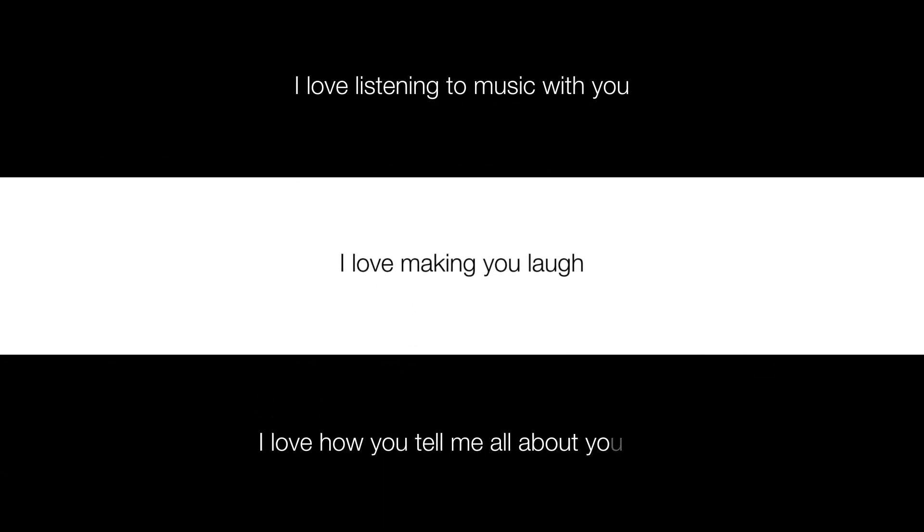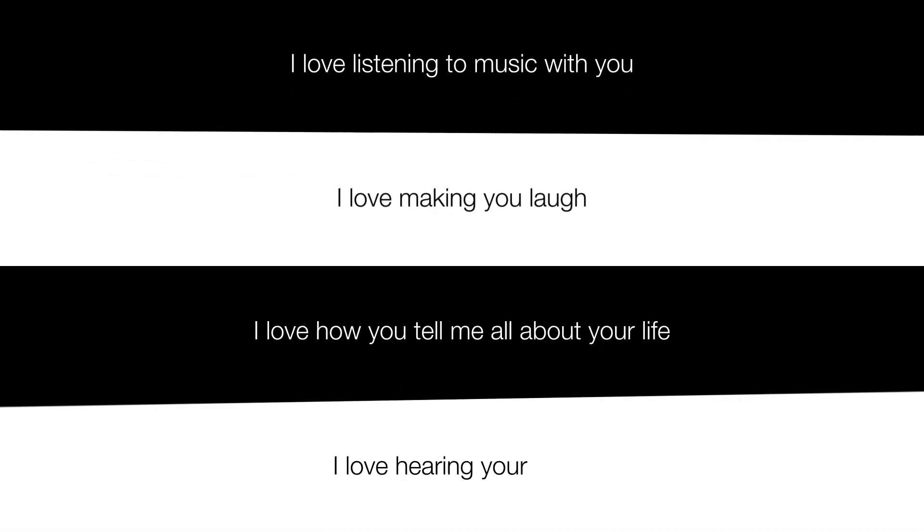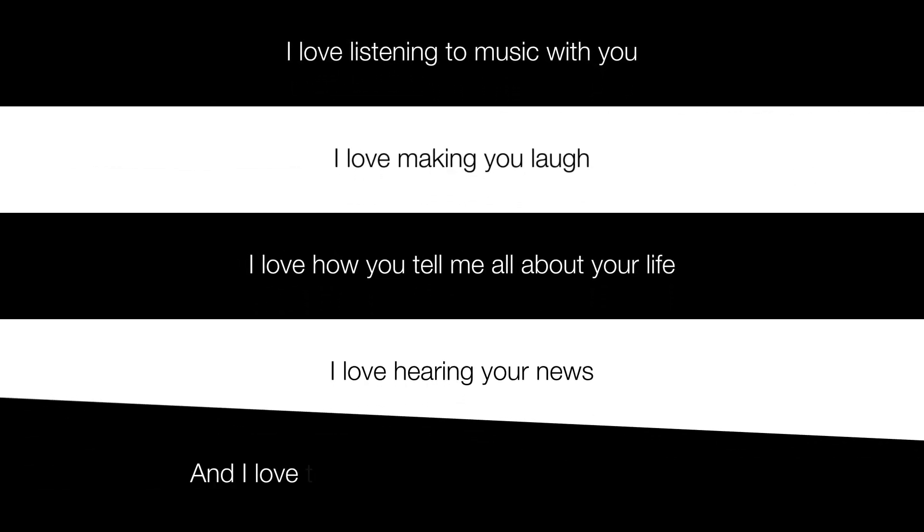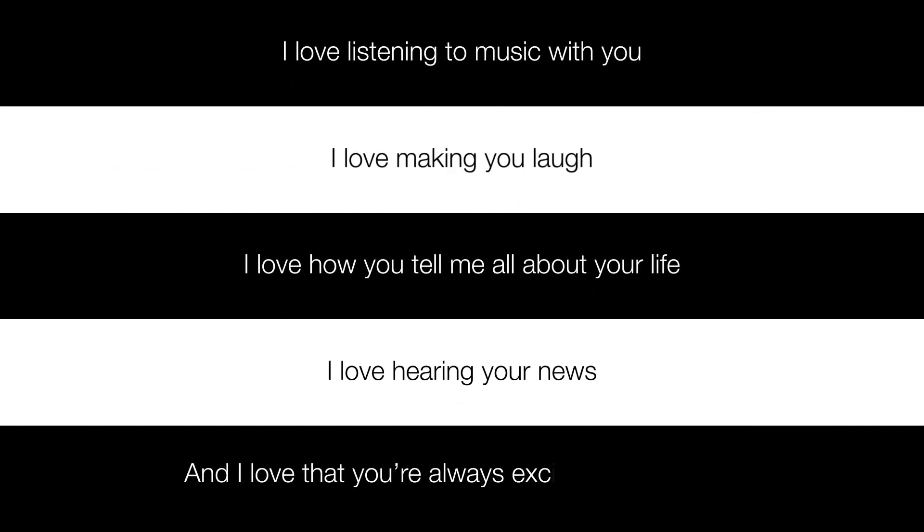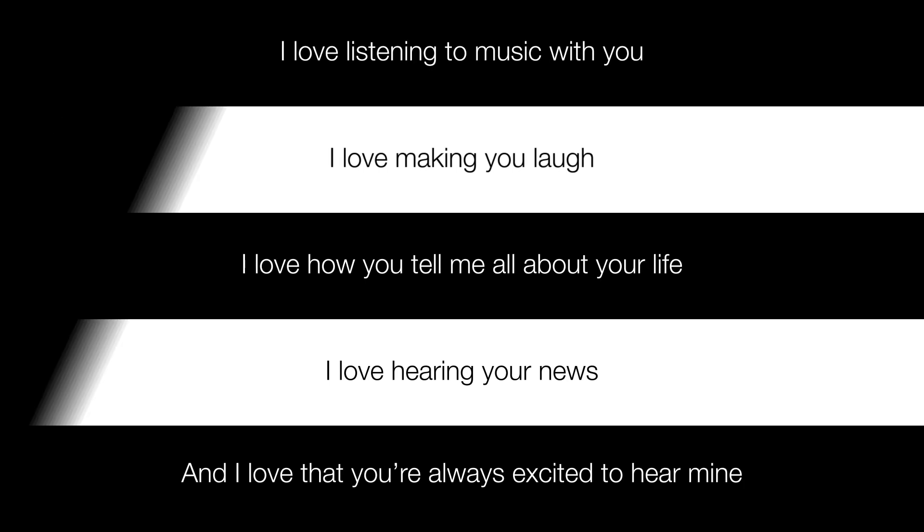I love how you tell me all about your life. I love hearing your news. And I love that you're always excited to hear mine, even when I interrupt you. I love spending lunch with you and having your undivided attention.